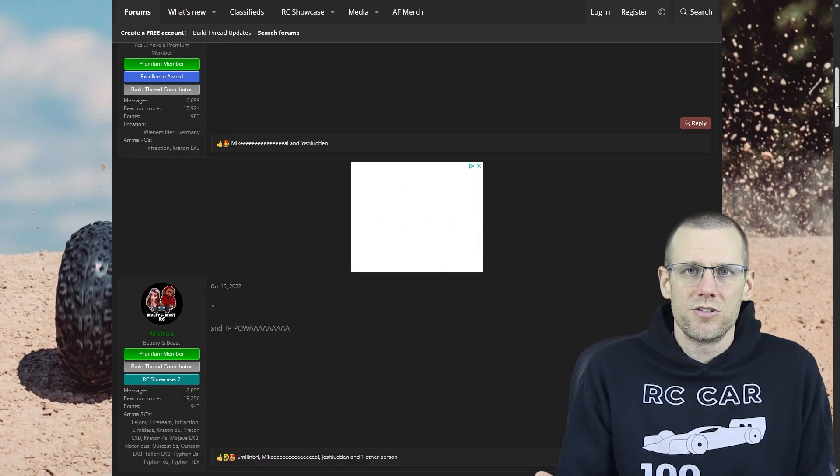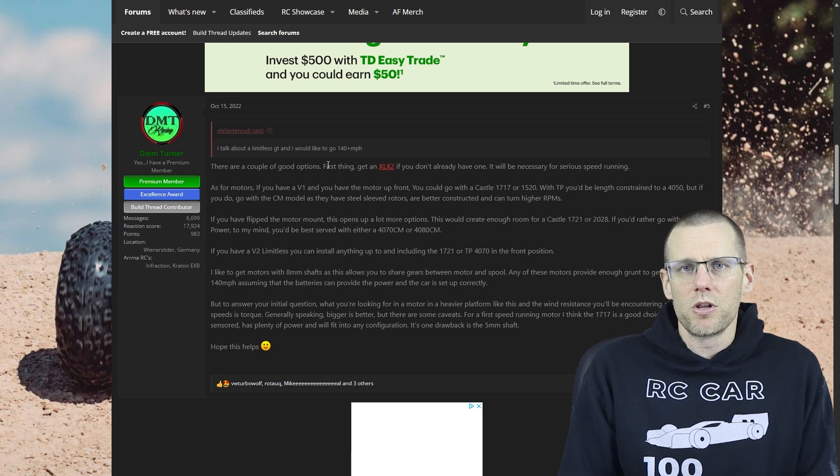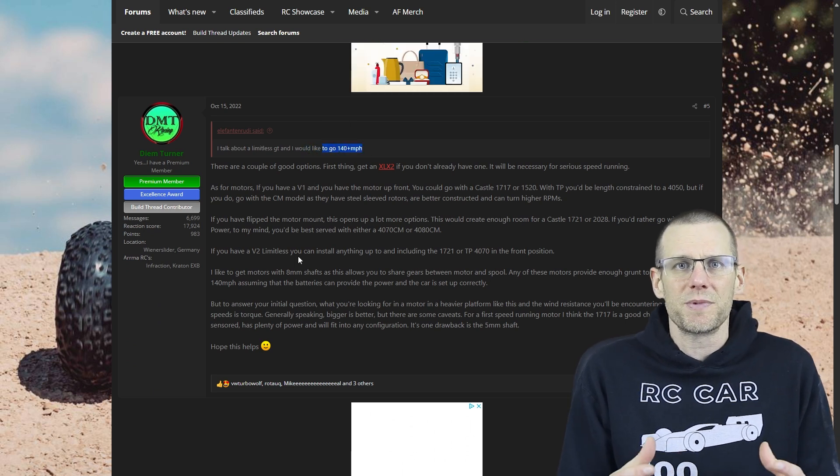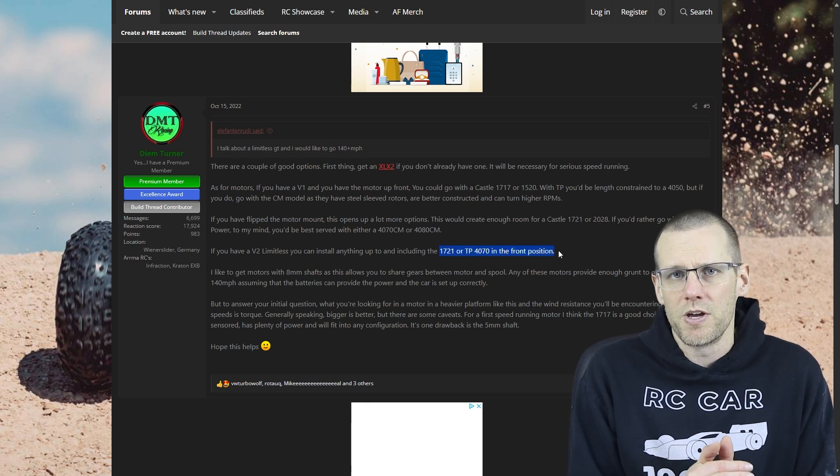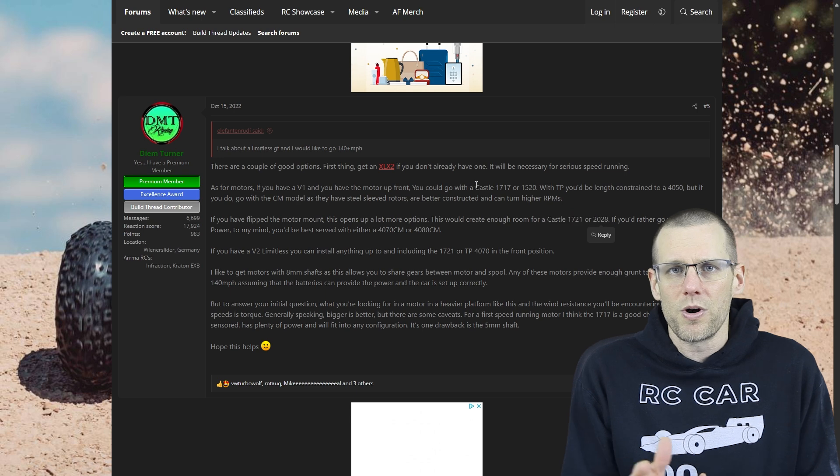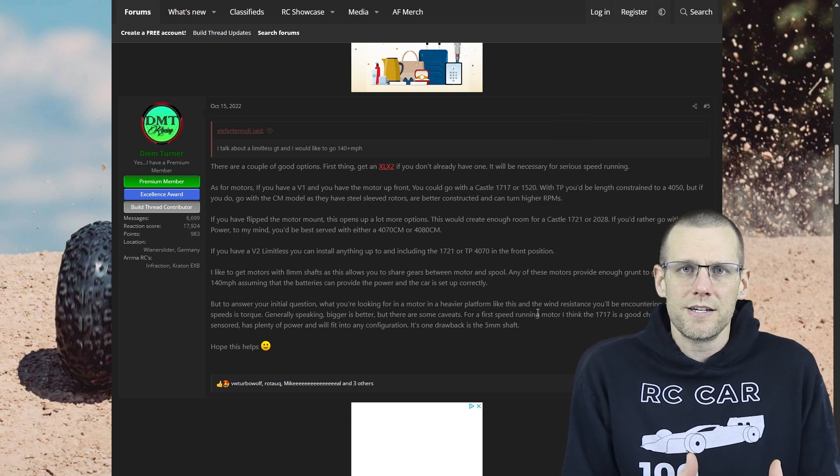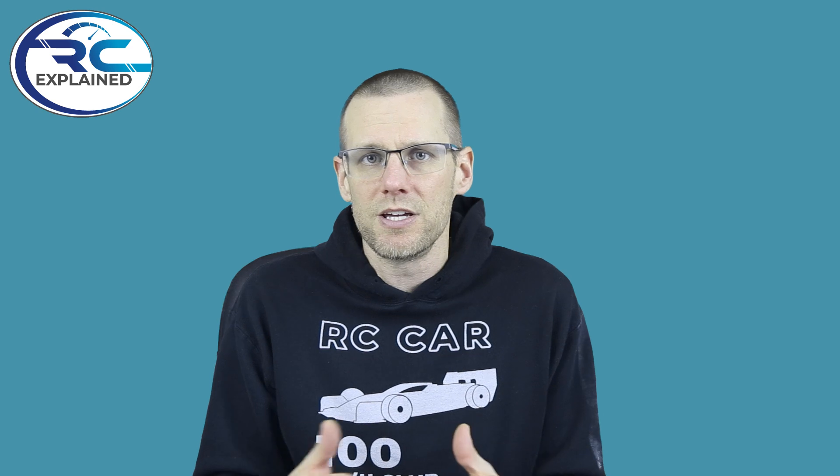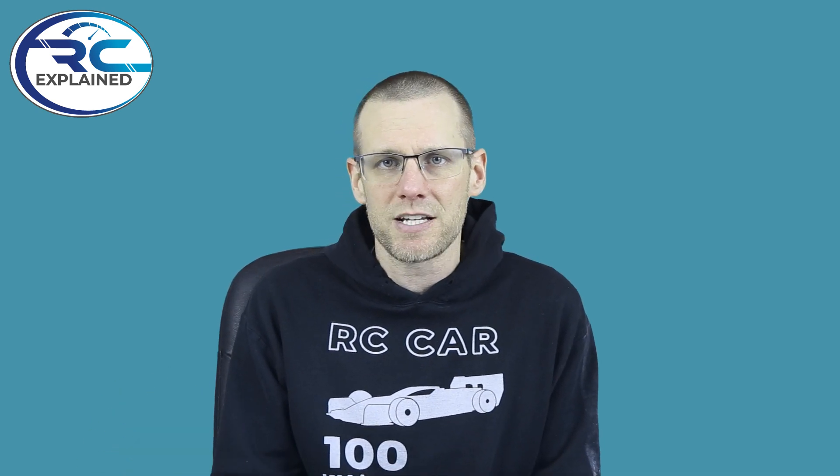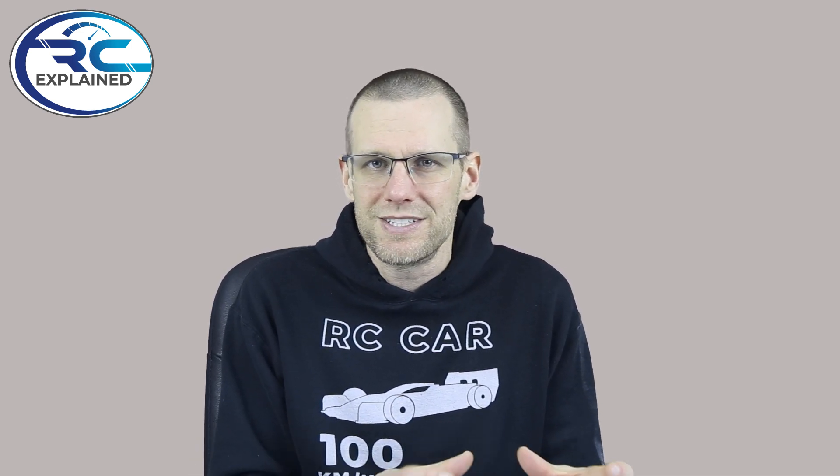Let's dive back into understanding what power system we need. When we look up what people are using to hit something like 140 miles per hour, there are two common solutions: 6S or 8S. We know 6S will have less power potential than 8S. For this reason, it's simpler to jump to that maximum power potential being an 8S battery solution. When we research on YouTube and forums, it comes back to 1717 series or larger Castle Creations brushless motors, or 4070, 4060 even brushless motors from TP power.